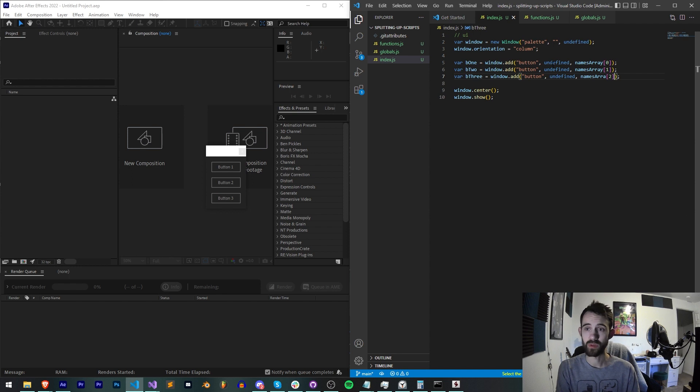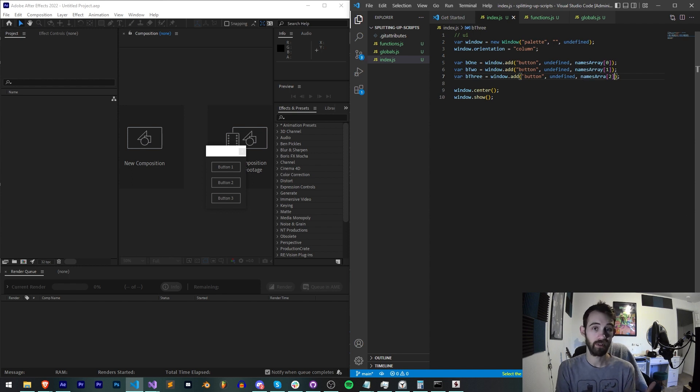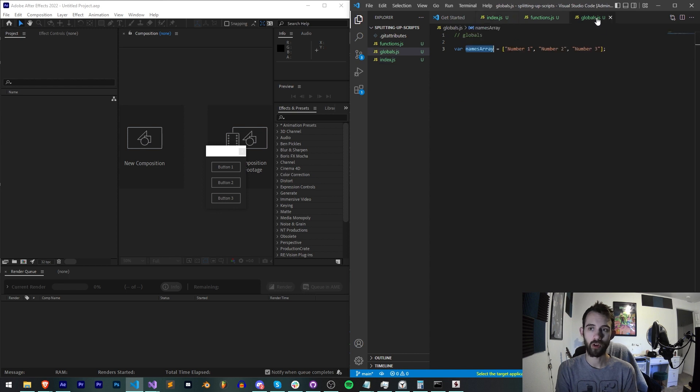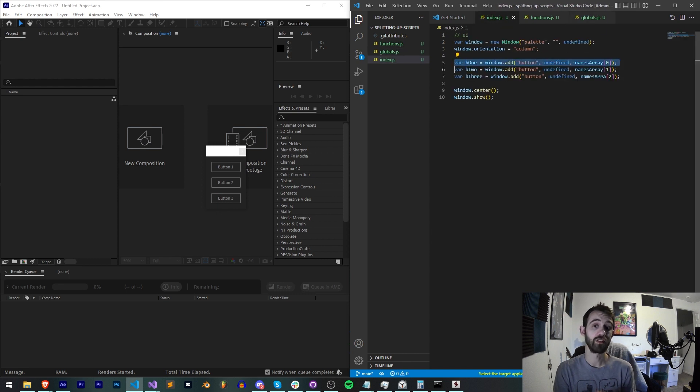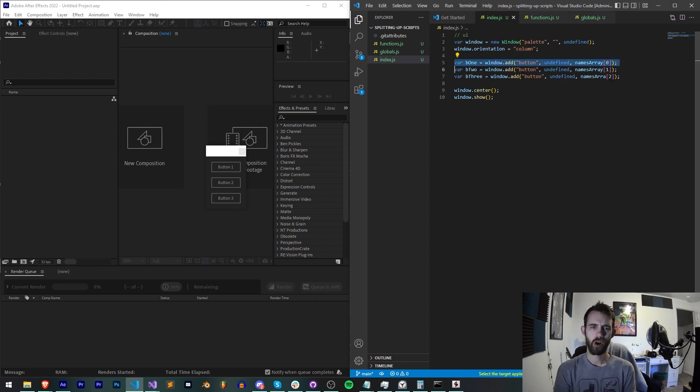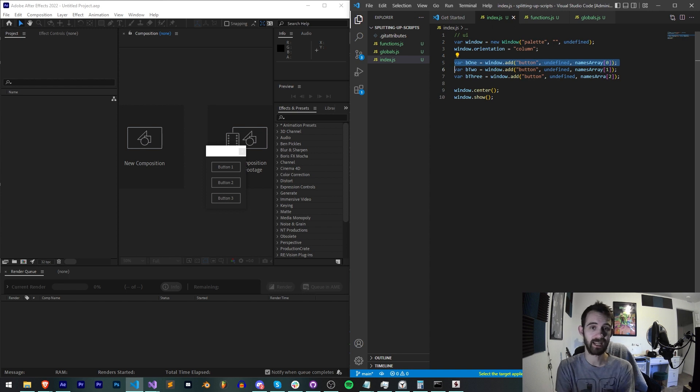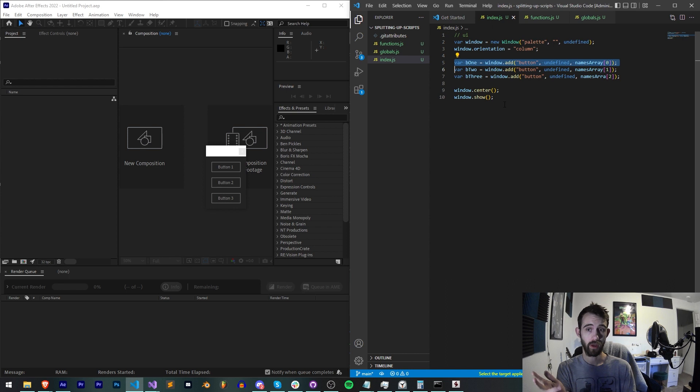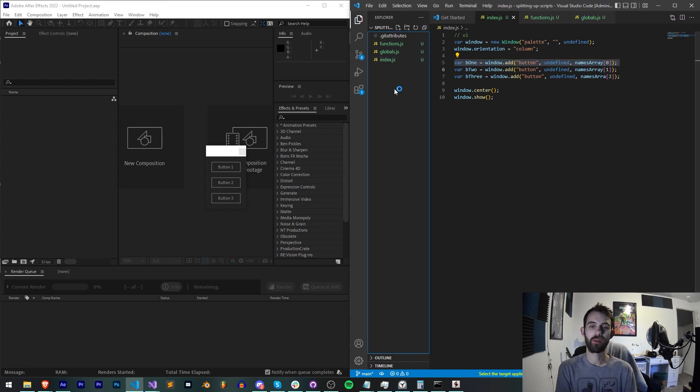So we'll say namesArray[0], namesArray[1], and for button three we'll say namesArray[2]. Assuming our files were linked up already, it would load the names array from our globals.js, but they're not. So the next step is to sort of make sure all of our files are interconnected in a proper way.